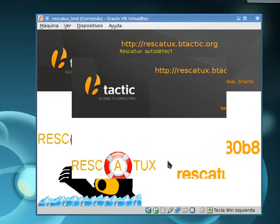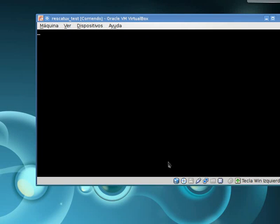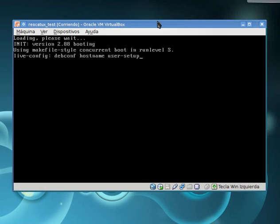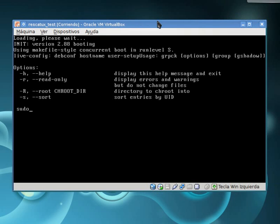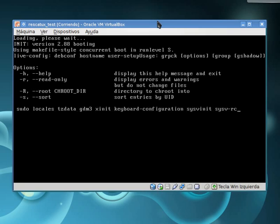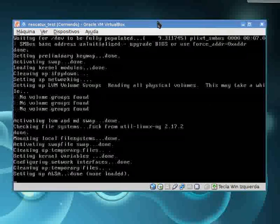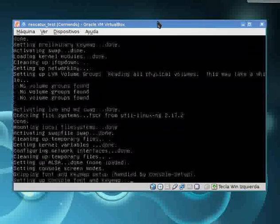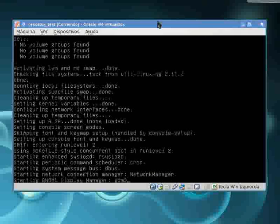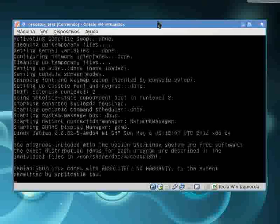We just click on Rescatux autodetect, which will boot Rescatux. Let's wait till its UI is loaded.